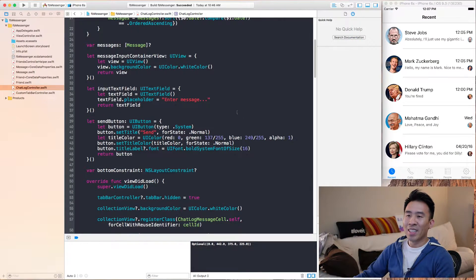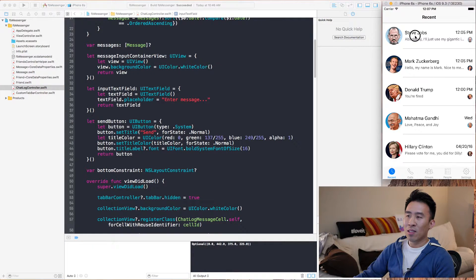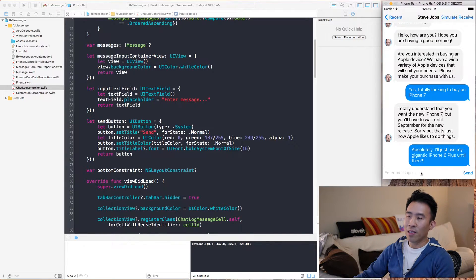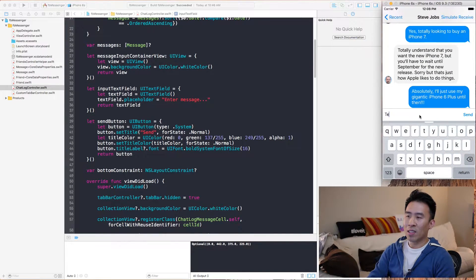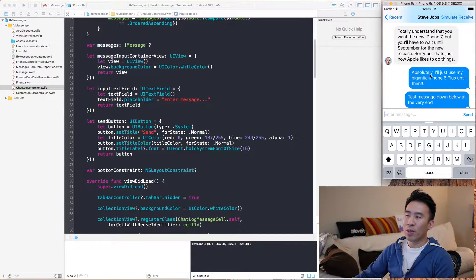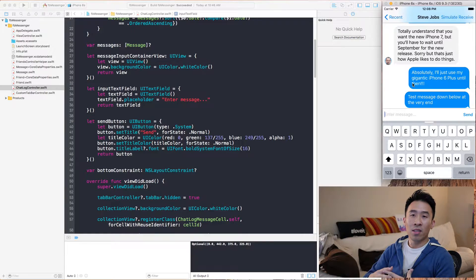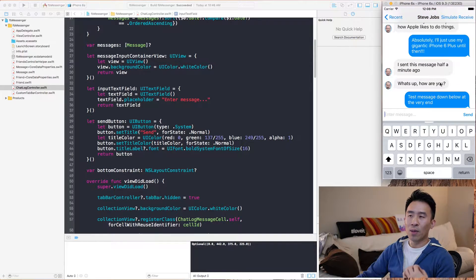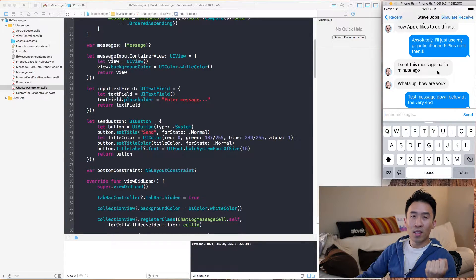I'm going to show you exactly what I am talking about here. I have this application that I've built out and I'm going to click into Steve Jobs, show his chat log information, click down here, get the keyboard to show up and type in a test message. Hit send and then we get the message inserted into the bottom of the collection view as the last index. Now the next thing I wanted to show you is what happens if I receive a message that is before the last message. I'm going to click simulate receive on top and see how we have some messages that are inserted above, and we need to figure out how to insert those indices inside of our collection view.